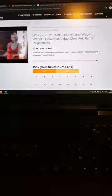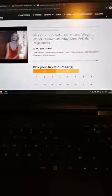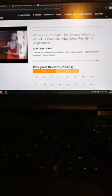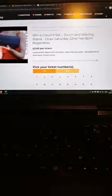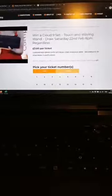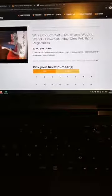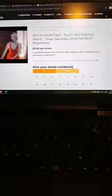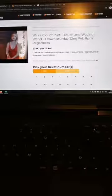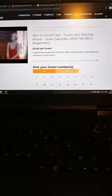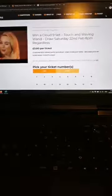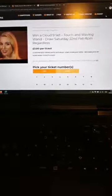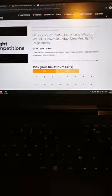These obviously retail for the pair of them, you're looking over 200 quid. They're brand spanking new, never been used. We're drawing that on the 22nd, which is next Saturday night at 8 p.m. and again that is regardless of how many tickets are sold.